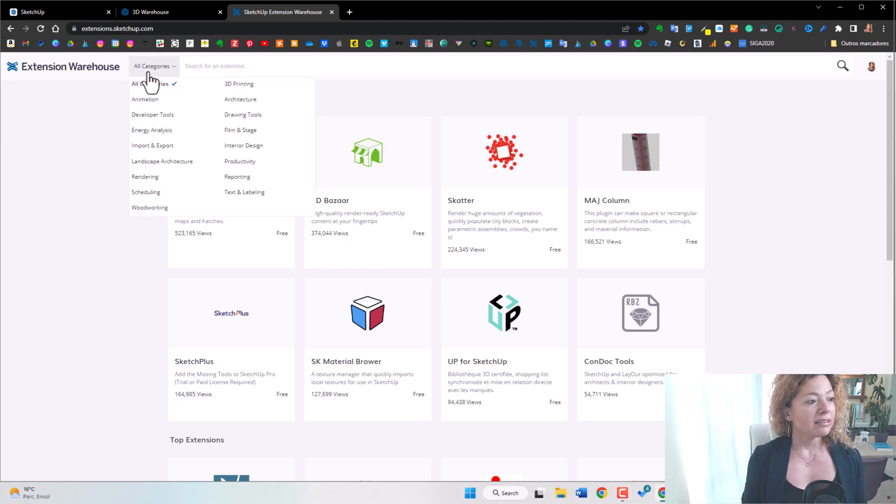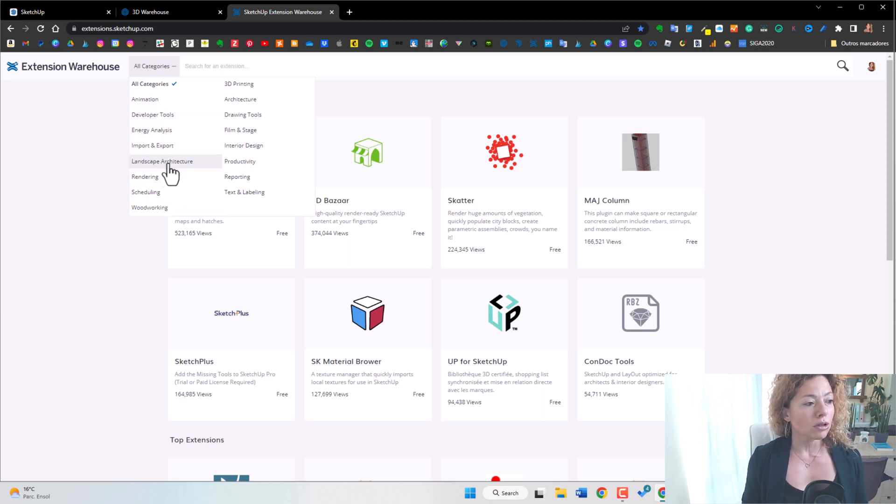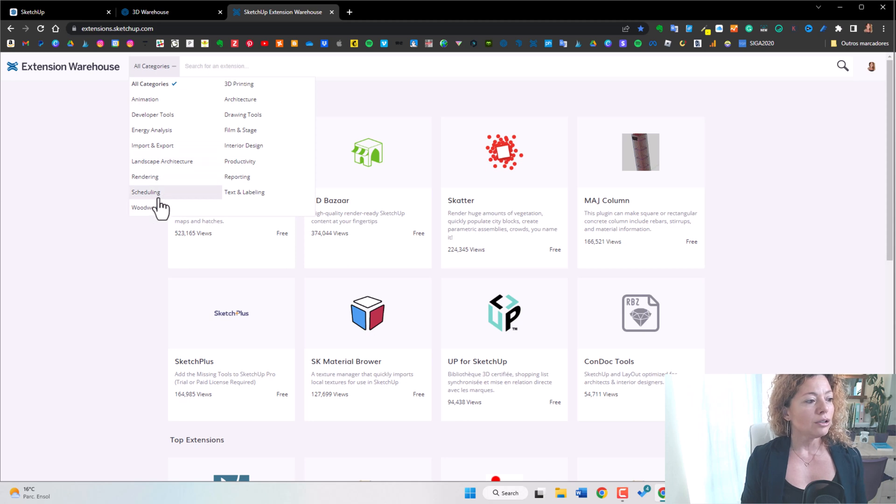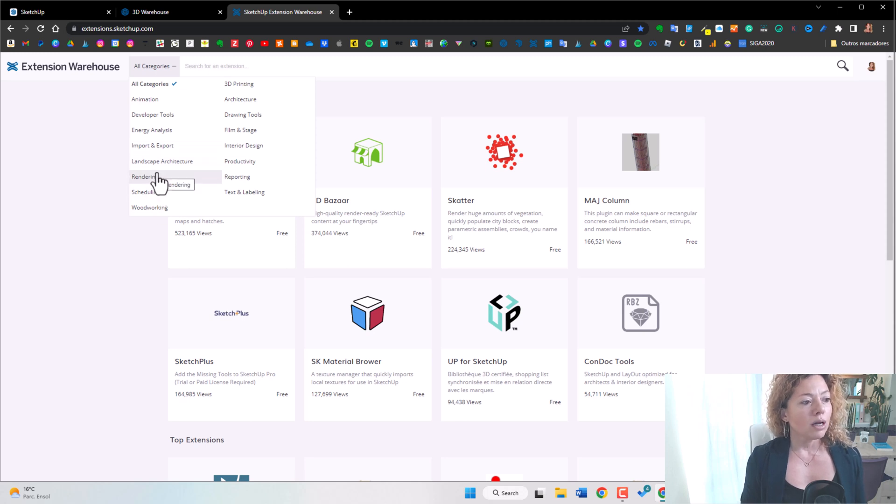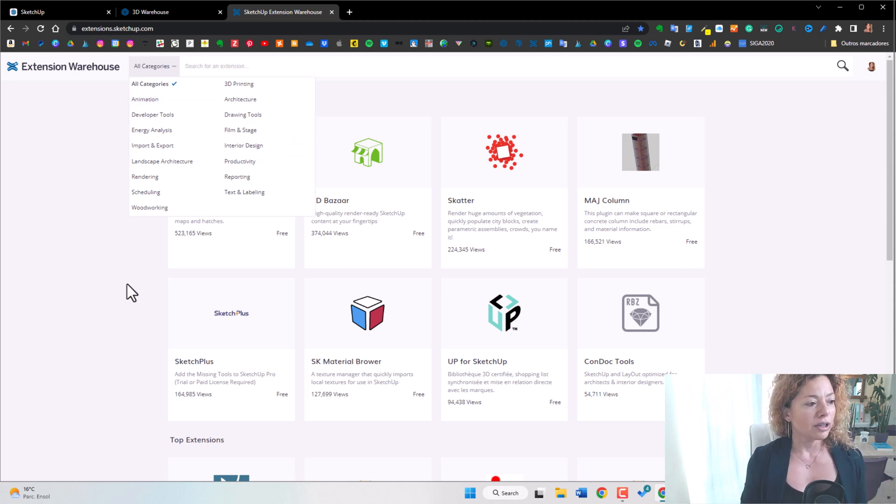So you have here, as you can see in the categories, you have all by the things you model. So you have landscape architecture, you have for rendering, for example, interior design, you have specific things and you have a lot of plugins and extensions that you can explore.